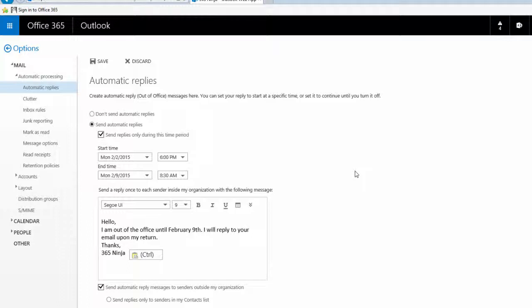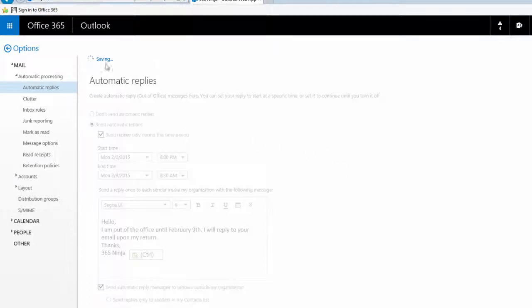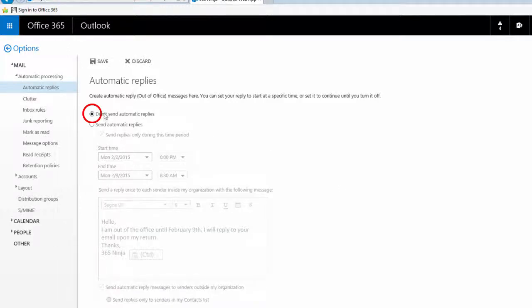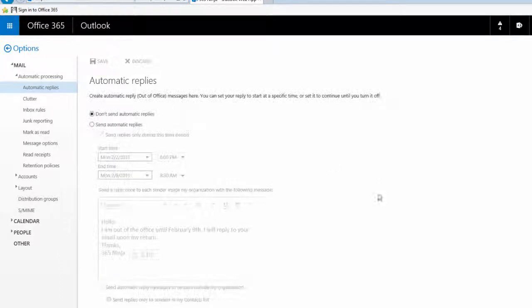So once I've configured all those options I'm ready to click Save and then my auto replies will begin to be sent. If I wanted to turn it off I can simply click don't send automatic replies and click Save.